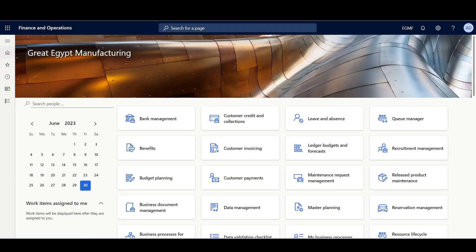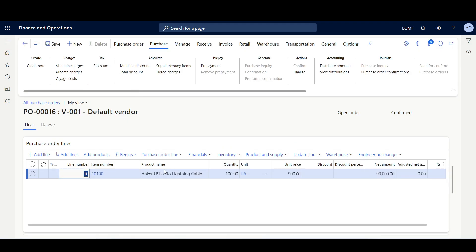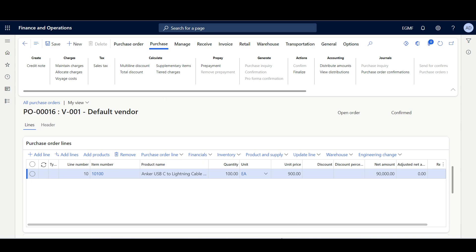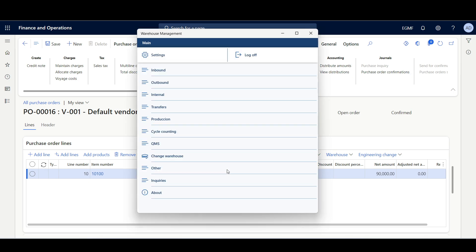Now let's preview the license plate label for a purchase order receiving. I've created a purchase order for this item with a quantity of 100 each, which is one pallet. I'll copy the purchase order ID and move to the warehouse management mobile application to receive this item.